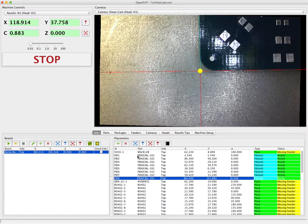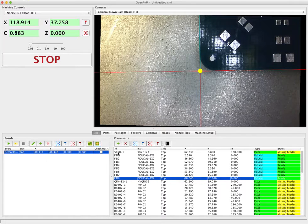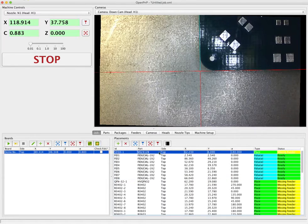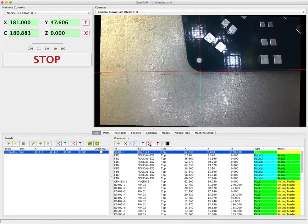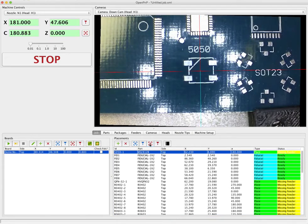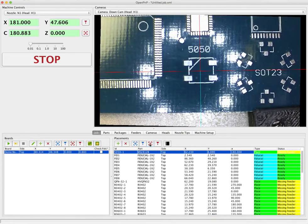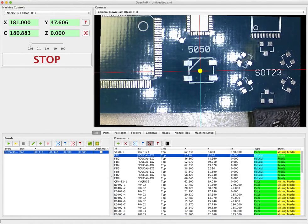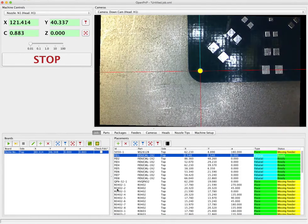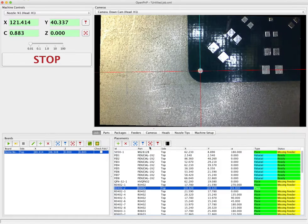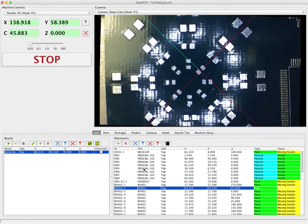So now if we click through any of the placements in the placements table, we can see that OpenPNP knows where the placements are and it can jump to them very accurately. And at that point you're ready to run a job.